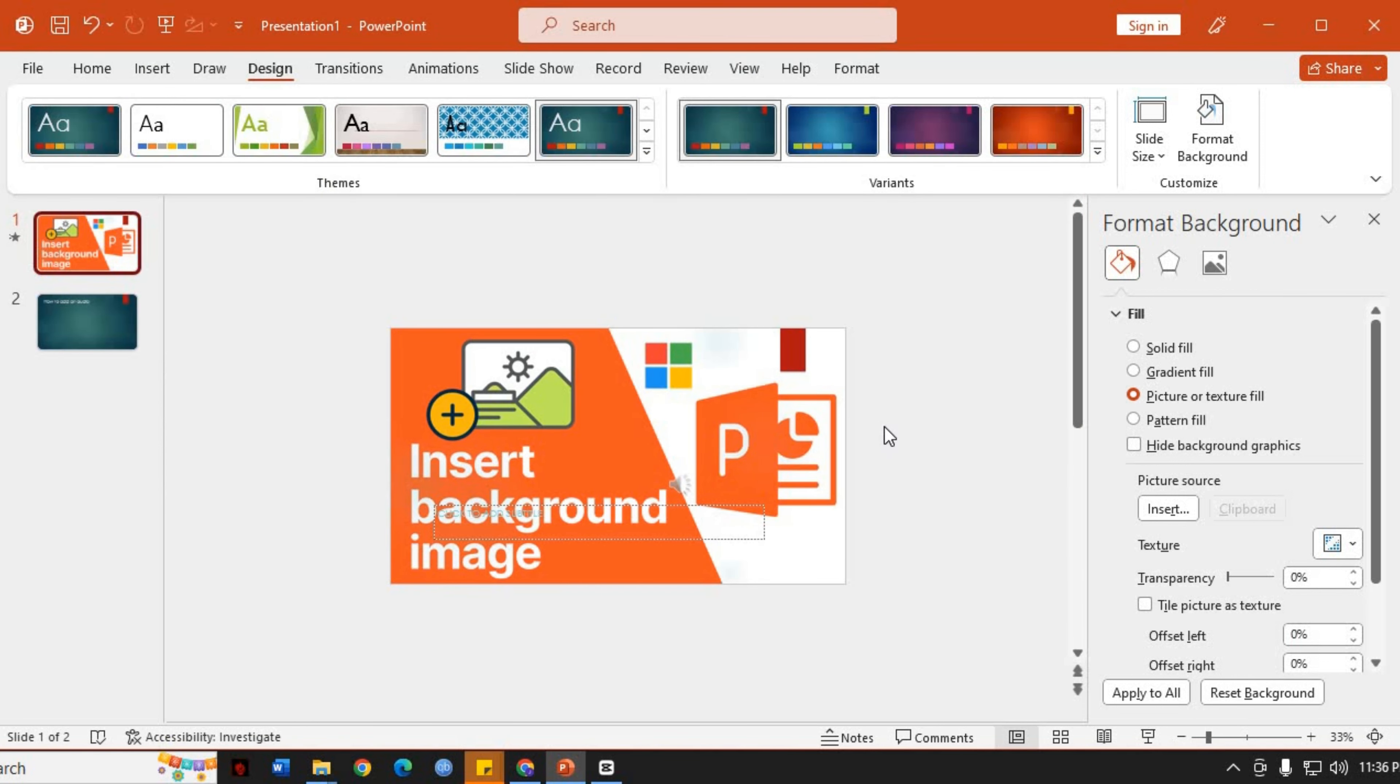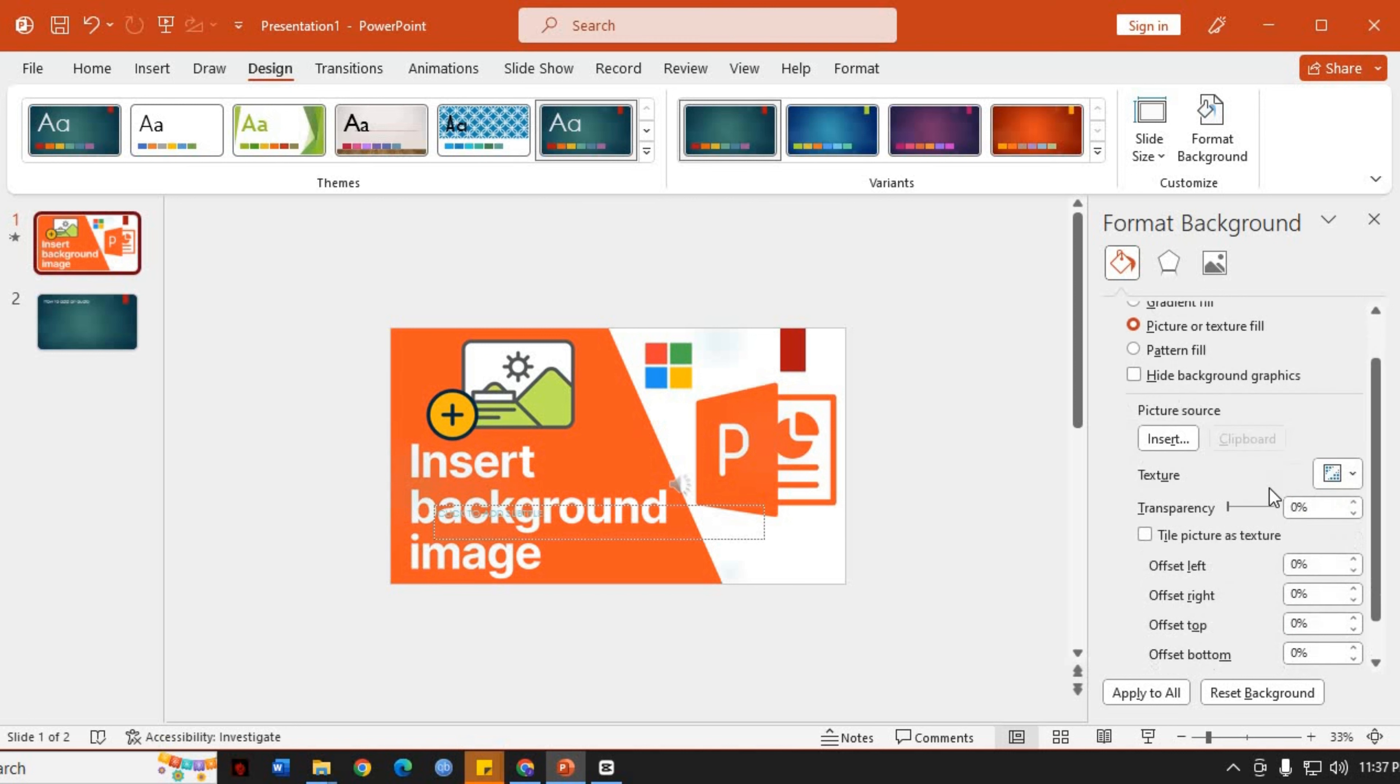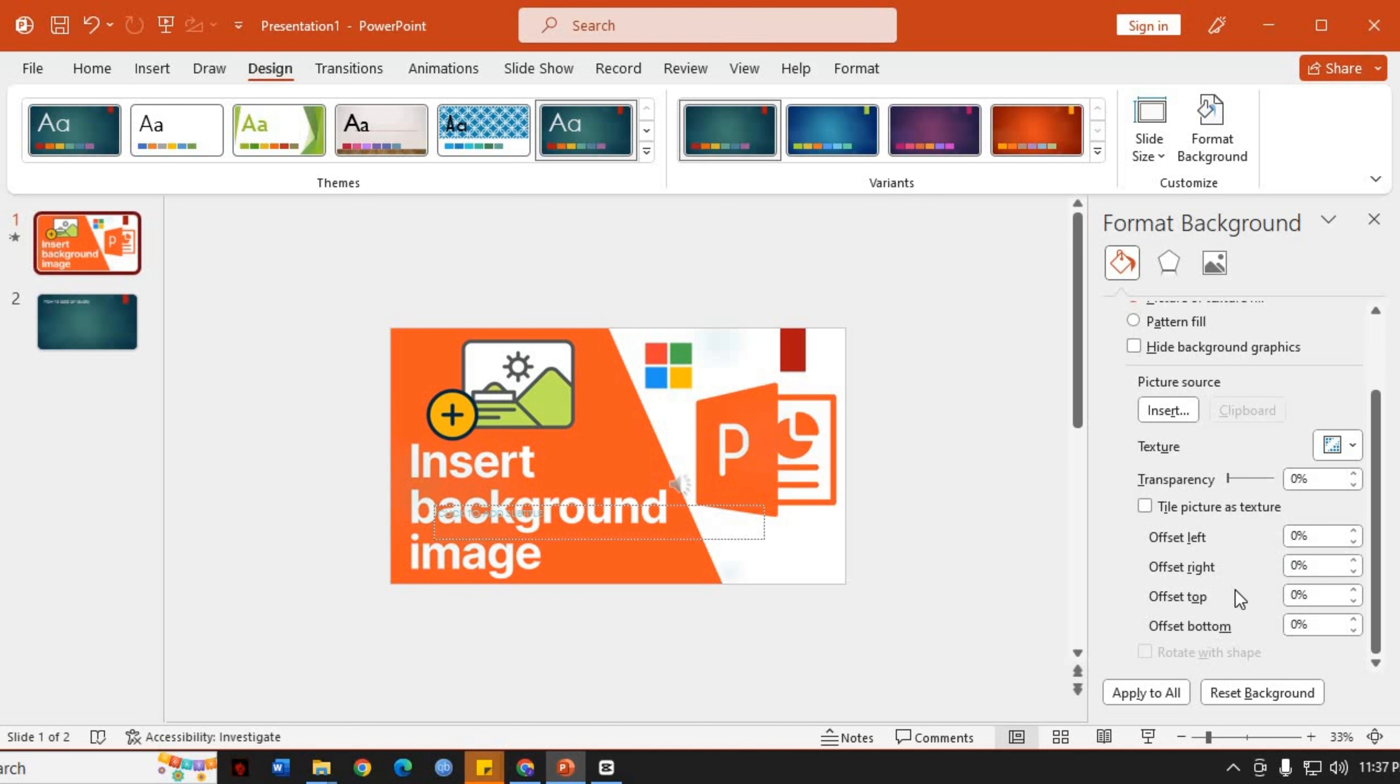By default, PowerPoint will stretch the image to fit the entire slide. However, if you want to adjust how the image appears, you can use the Picture Transparency Slider or the Tile Picture as Texture checkbox for a patterned effect.